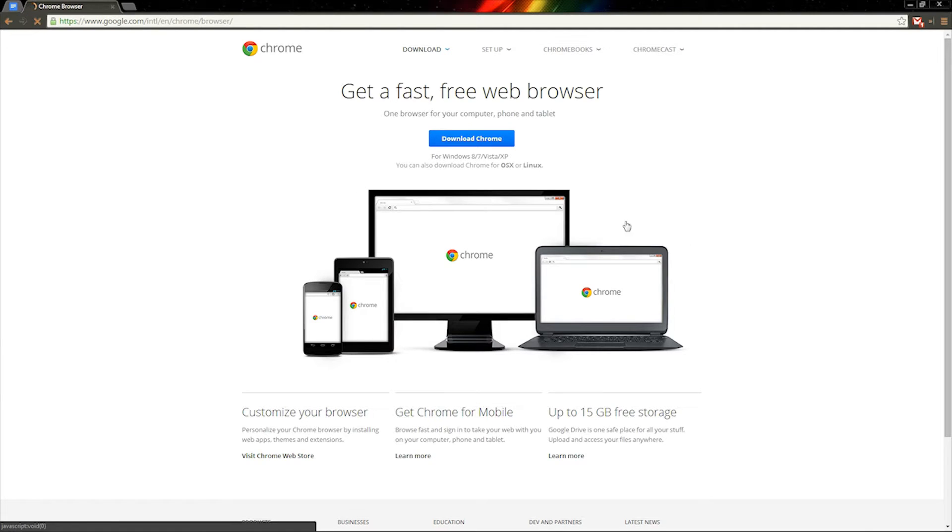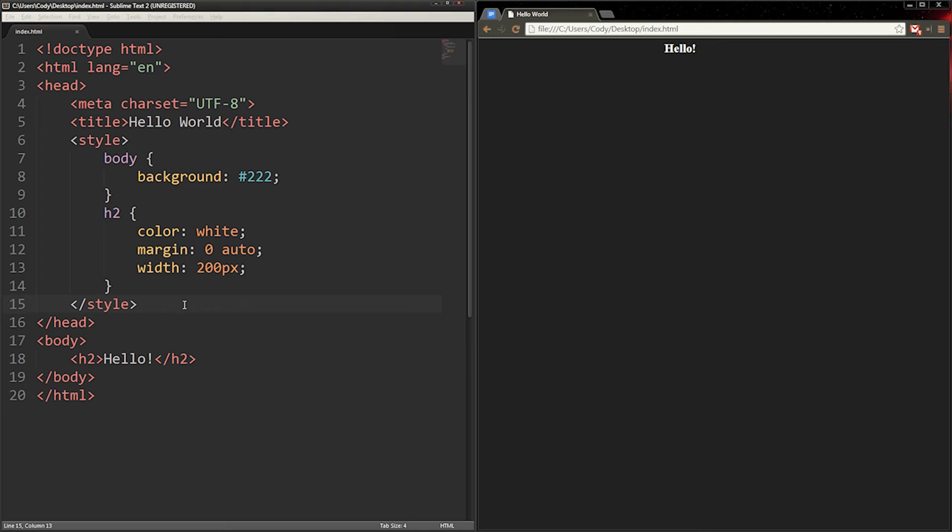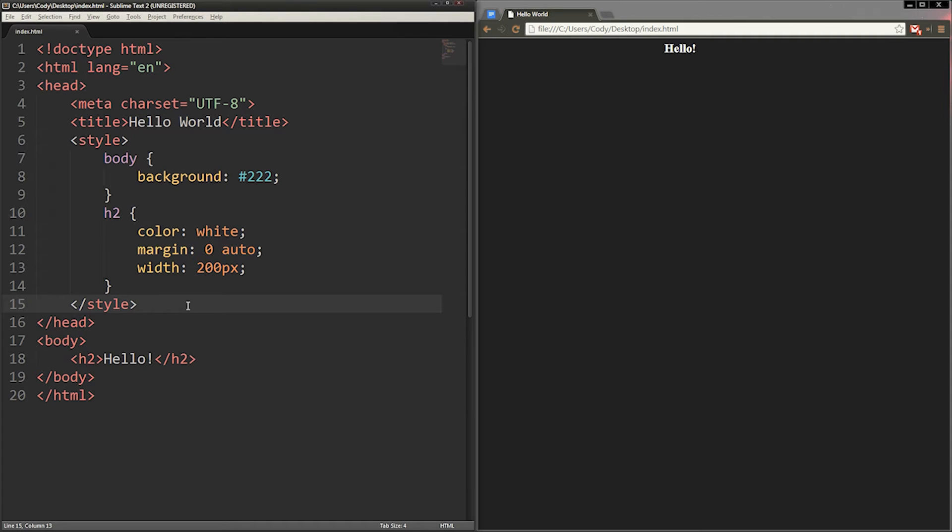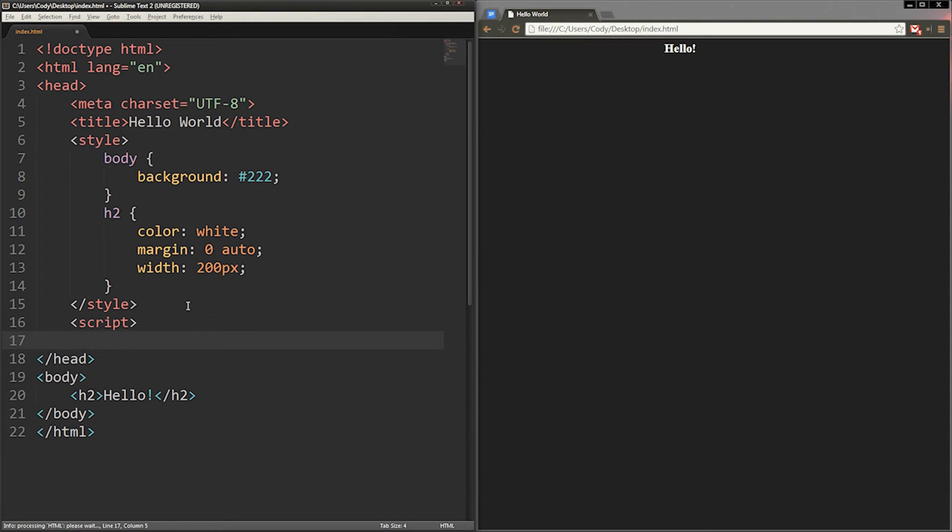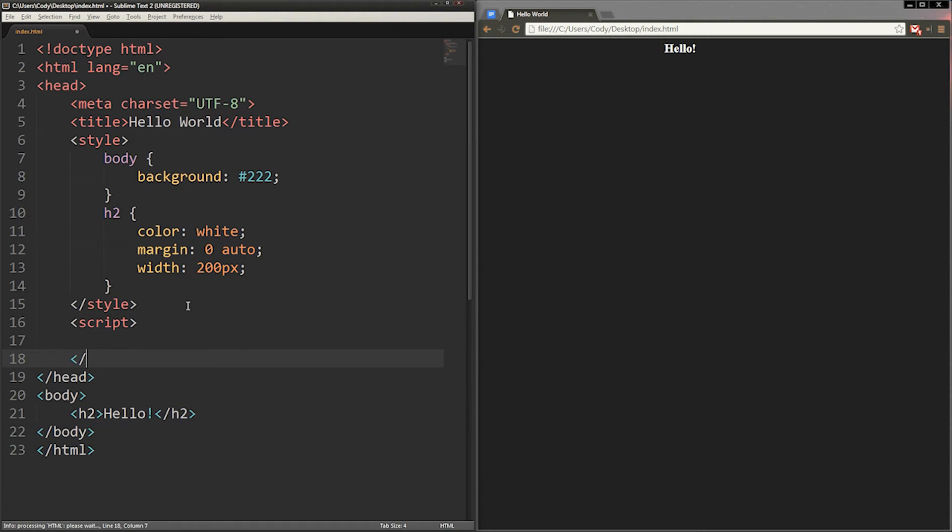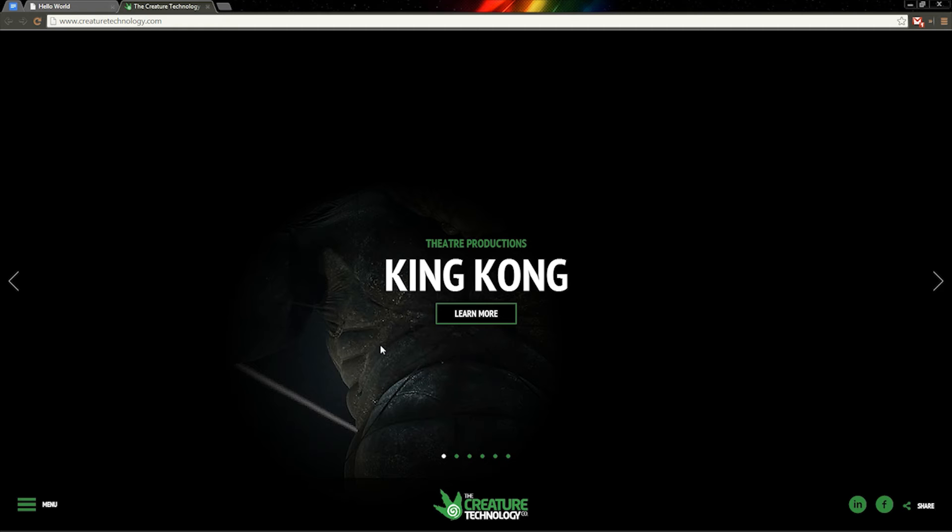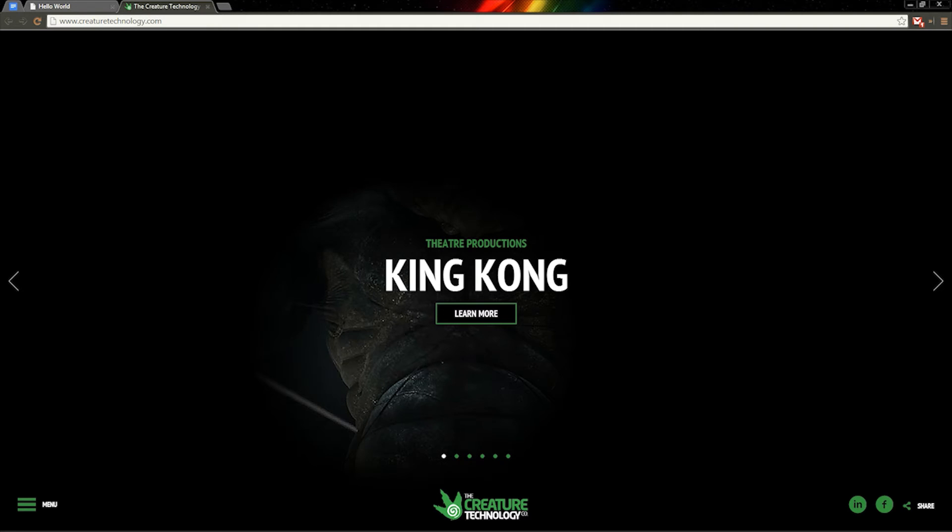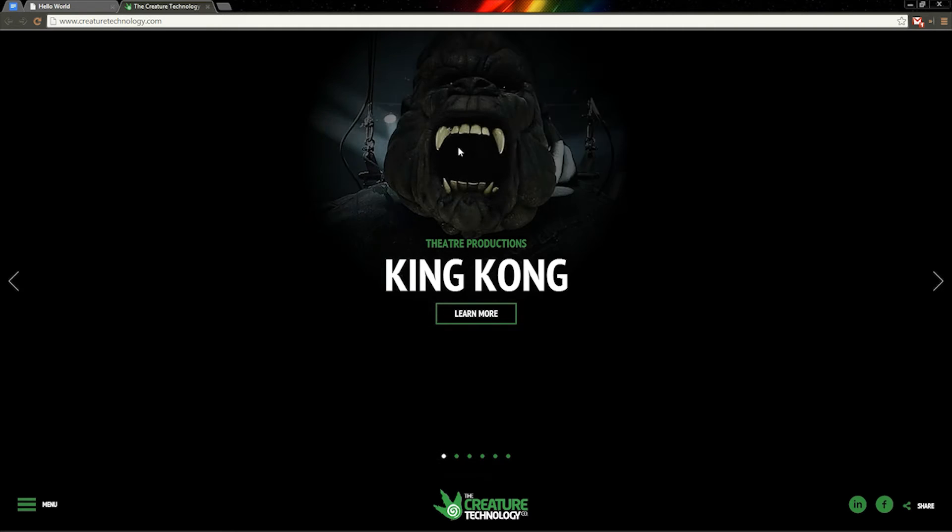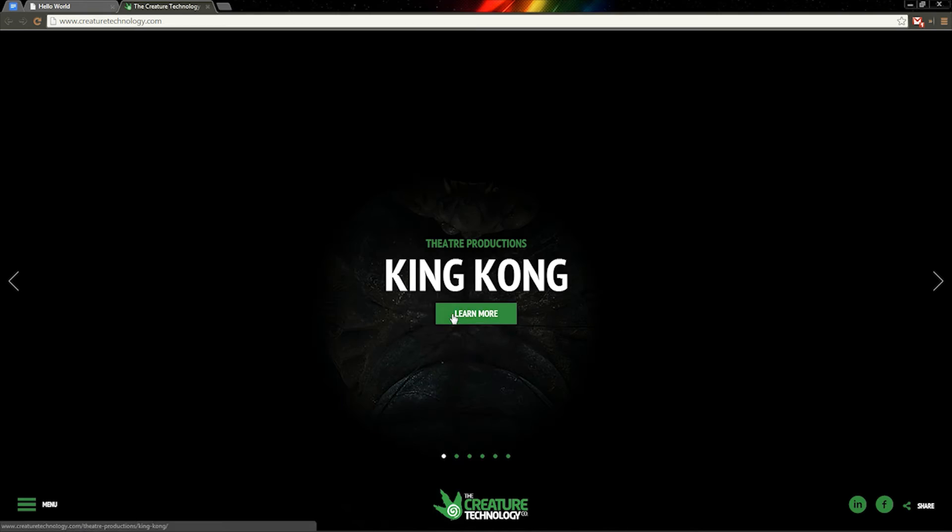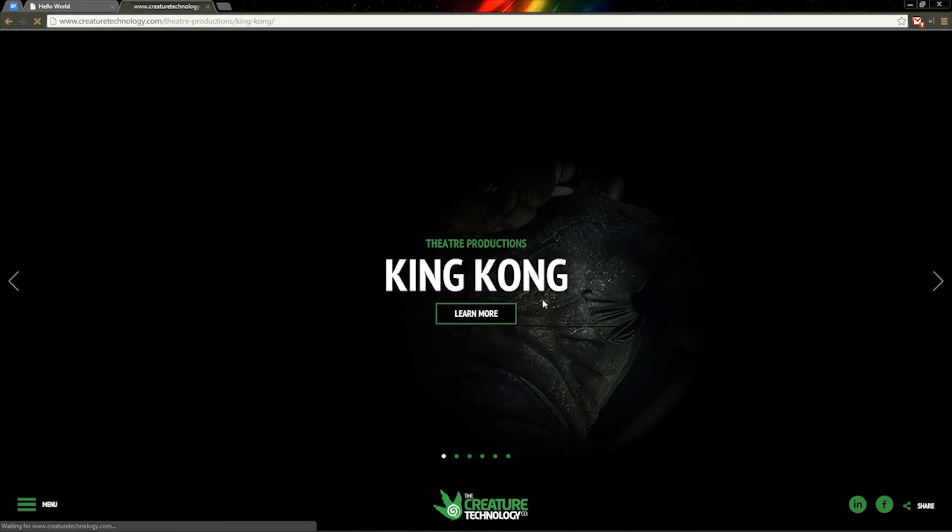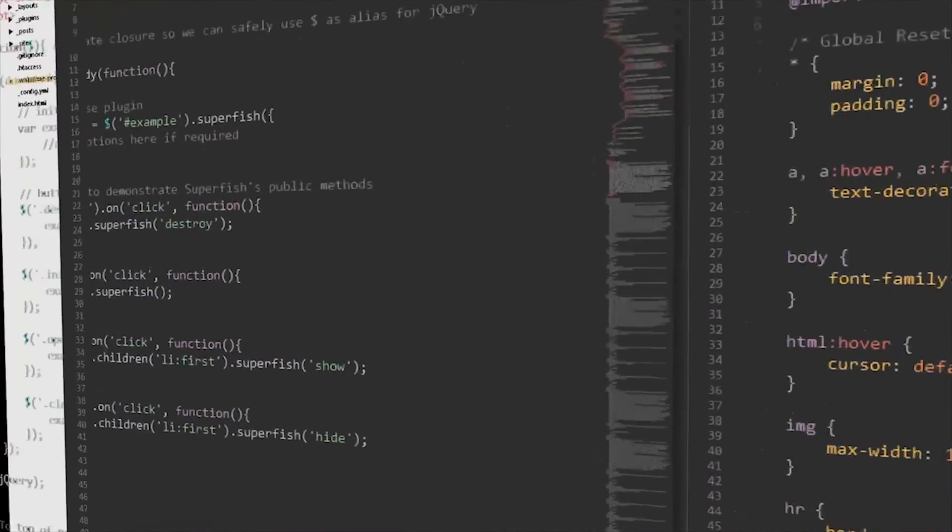There are many different languages out there for web development. They can all be used together and browsers that most people use are able to read common languages. Languages are used together to add fluency, functionality, and efficiency to a website. I'll briefly explain some of the common languages.